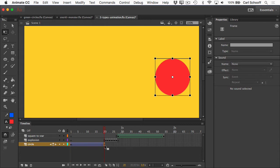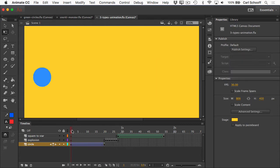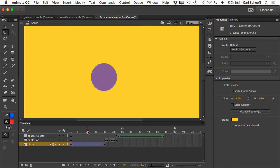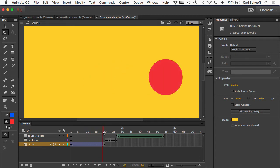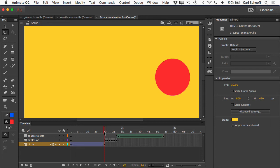So now in frame one, it's blue, in frame 20, it's orange, and then Animate figures out how to animate the change in tint as it's changing the scale and the position. These classic tweens are pretty much the easiest and most popular animations that we'll be creating throughout this course.